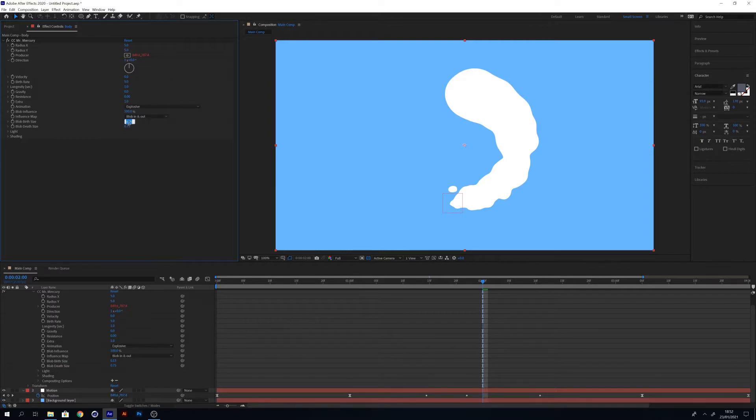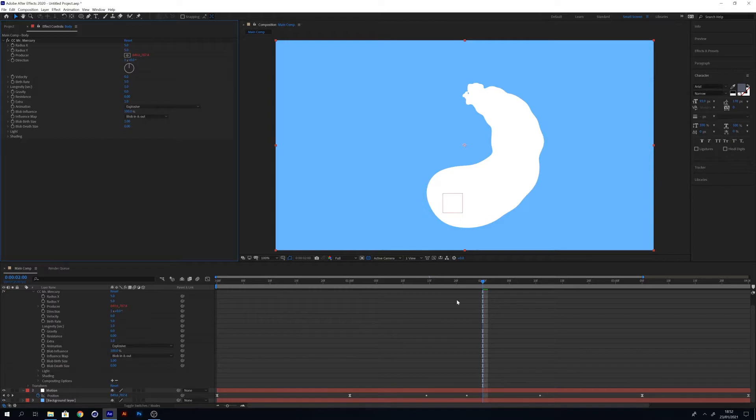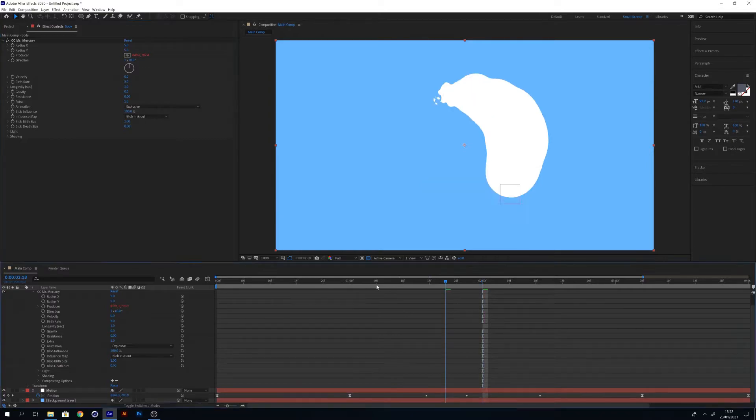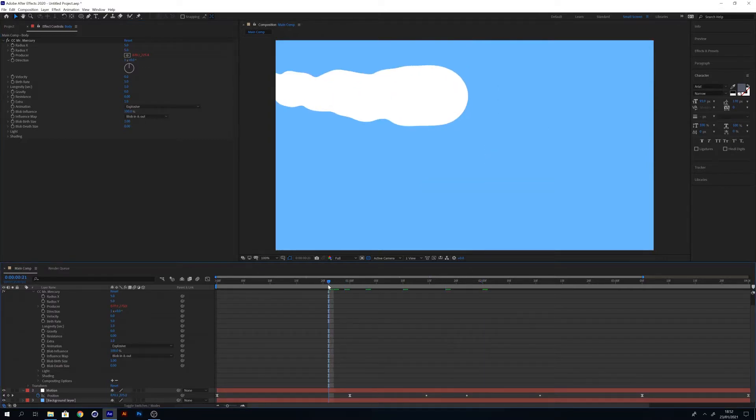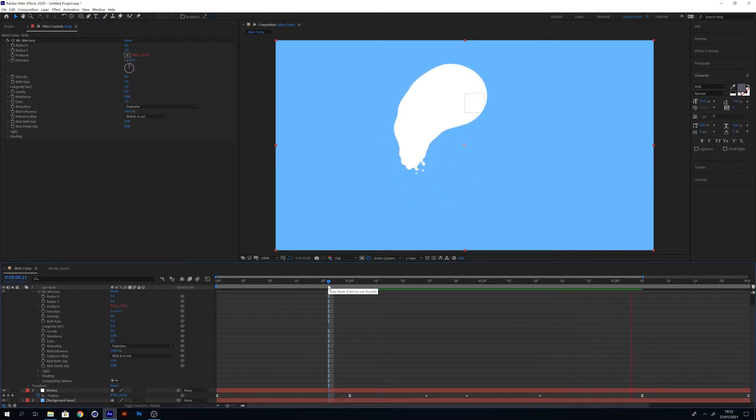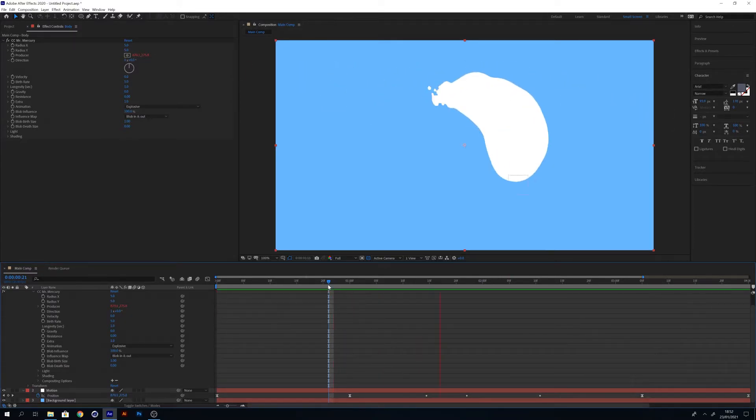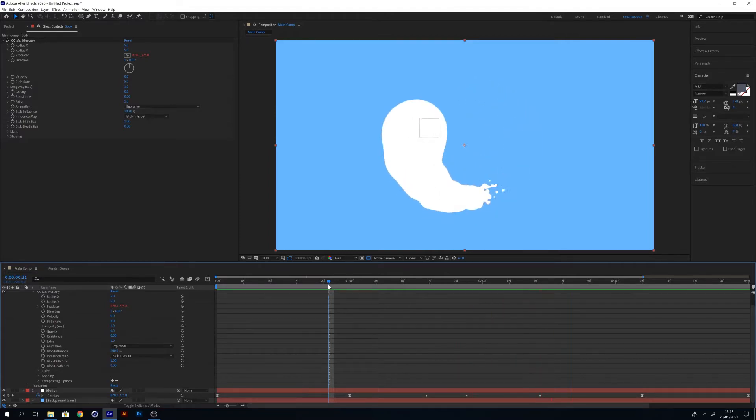But what we now want to do is invert the birth size and death size. If we change the birth size to one and the death size to zero, this will start with each of the blobs starting big and becoming smaller the longer they're on screen. So now we start to get this effect. That's the look that I'm quite happy with.